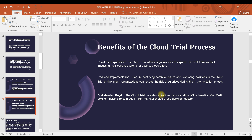The third benefit is stakeholder buy-in. If you want to demonstrate something in SAP — for example, how a purchase order is created or how automatic PR generation works — you can demonstrate it to stakeholders. You show them how you are working now versus how you can work in SAP, and use that to bring stakeholders into the decision-making process.